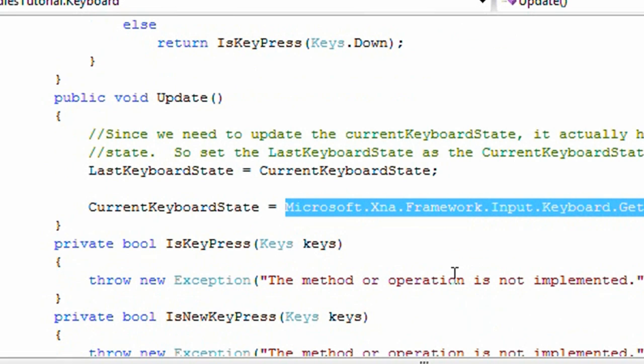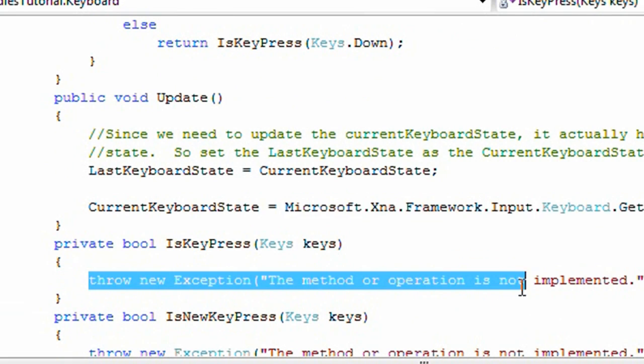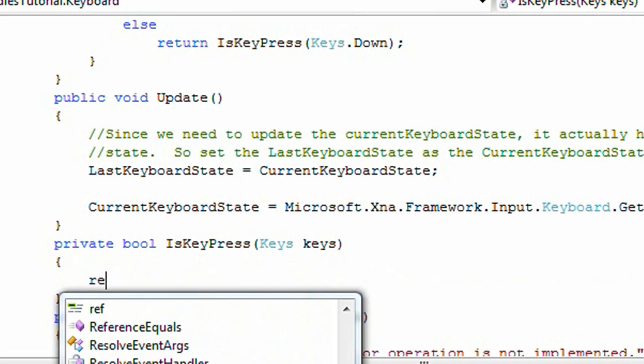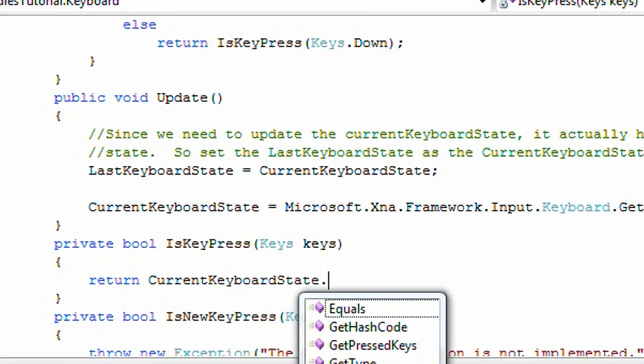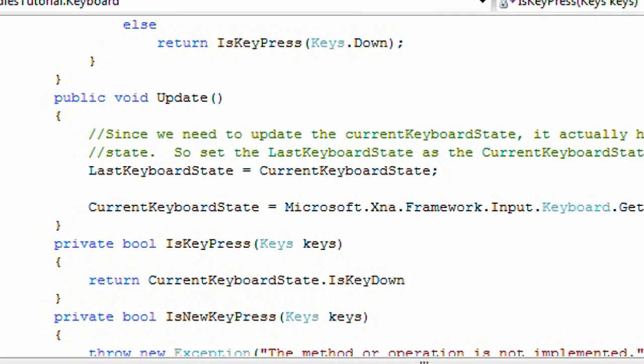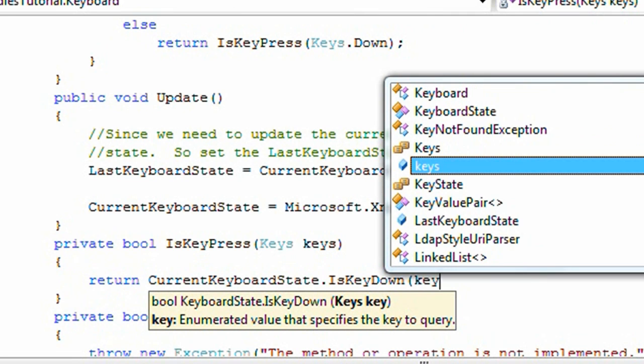Okay, so now we need to modify the isKeyPress and isNewKeyPress. So we need to modify the isKeyPress. In the isKeyPress, we need to return currentKeyboardState.isKeyDown keys.